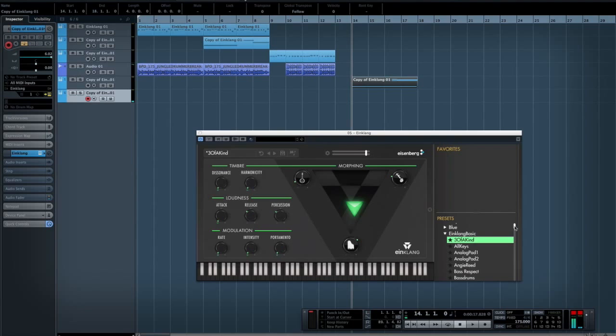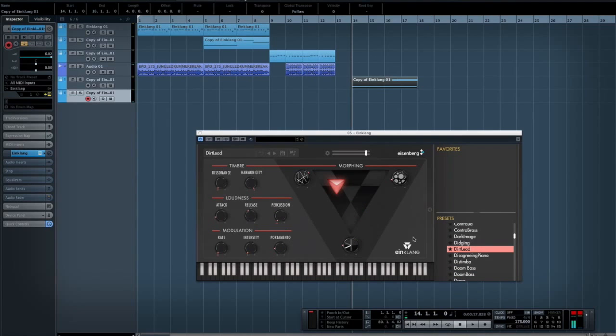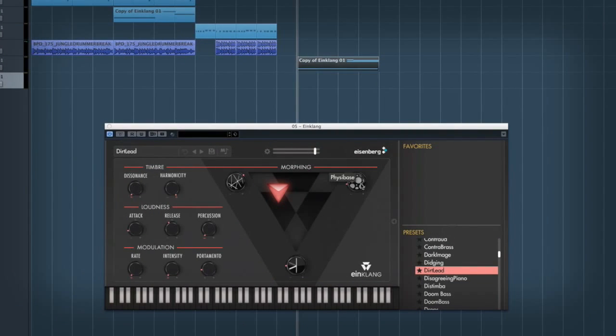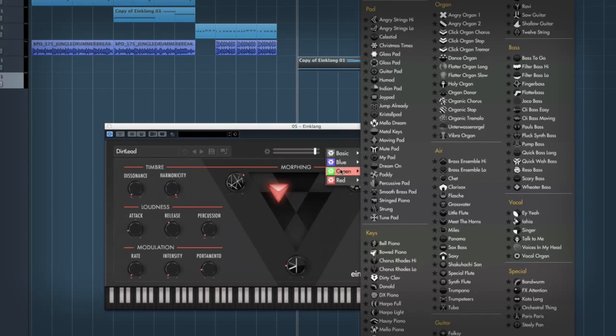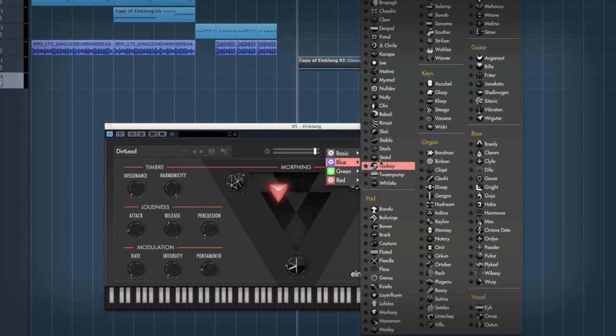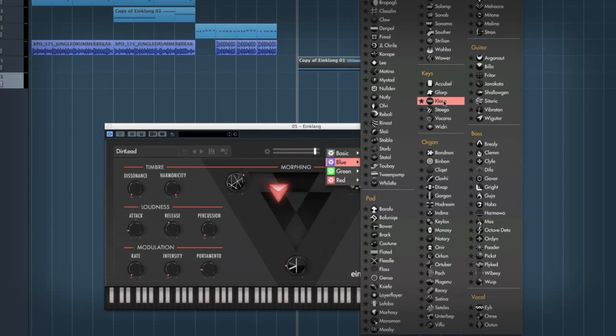It does come with an awful lot of different stuff in the factory library. And obviously it's not just presets. They call it presets, but it is obviously different sounds. And there is obviously you can select all these different types of instruments built in as well.